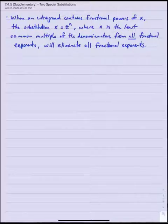Section 7.4.5 Supplementary. Two special substitutions.